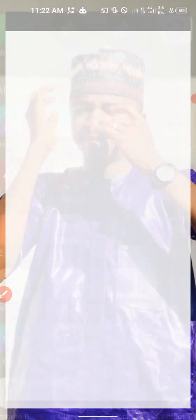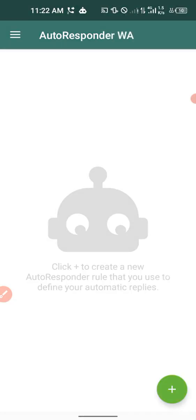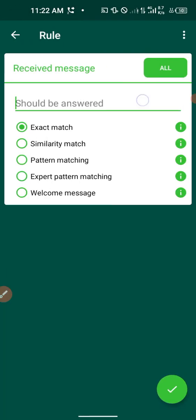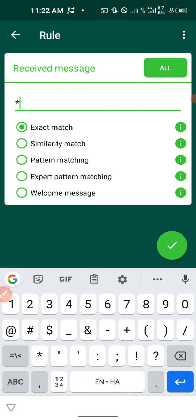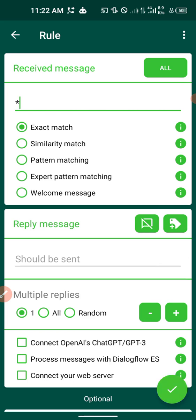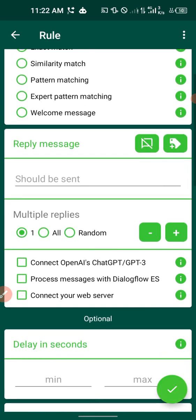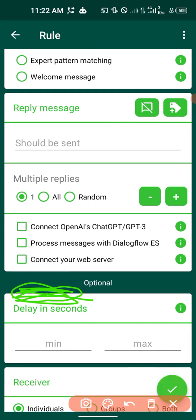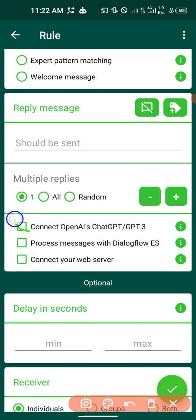Head back over to the AutoResponder application. Click the plus button to create a new rule. Input a star (*) in the matching field. When you input a star in AutoResponder, it means you want AutoResponder to respond to every message sent to you, because it doesn't trigger on any specific words. Then click on 'Connect ChatGPT.'